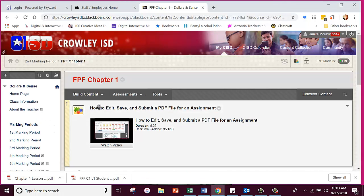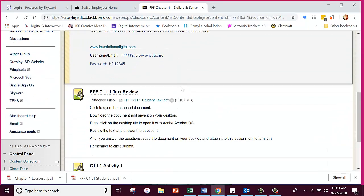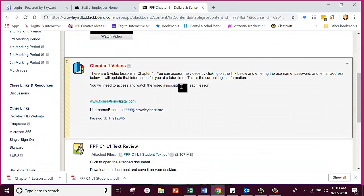In that folder, remember when we went over how to edit, save, and submit a PDF file for an assignment? You had that Lesson 1 text review and I showed you how to download it, save it, edit it, and then turn it in. That video is posted right here if you need help. We're going to include some of those instructions in today's because you have another document with a couple of extra steps.